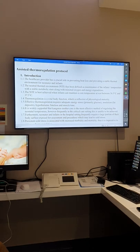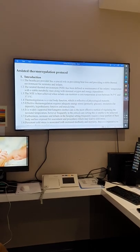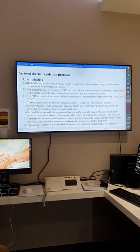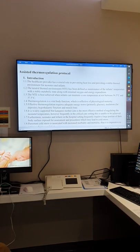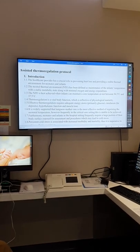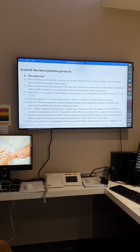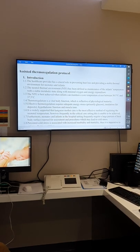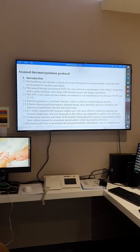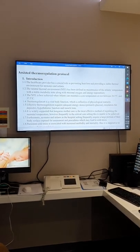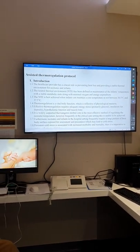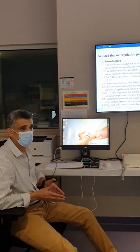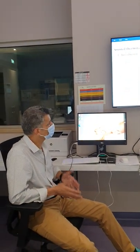By stable, we mean preventing hyperthermia and hypothermia. There's something called neutral thermal environment, which is the environment that makes the baby maintain stable temperature and stable metabolism — no metabolic acidosis and no loss of calories.